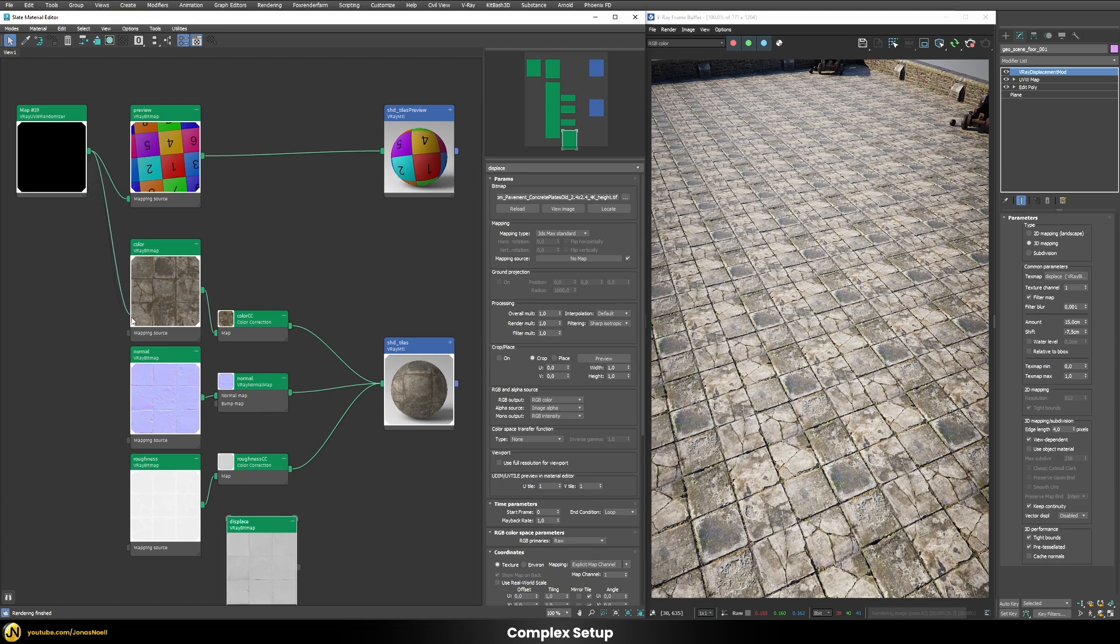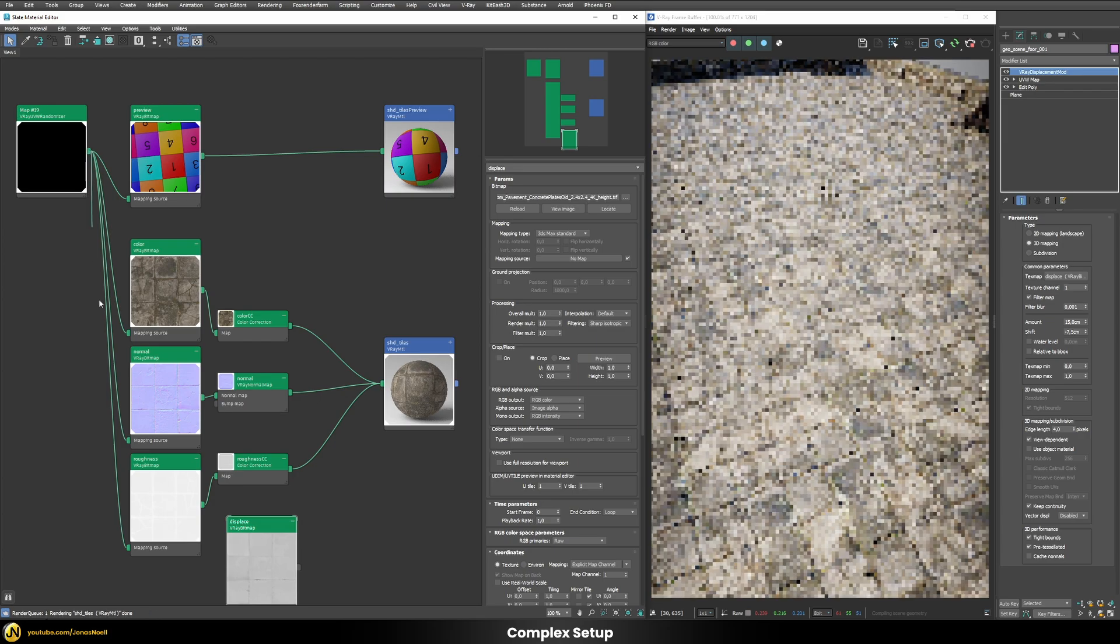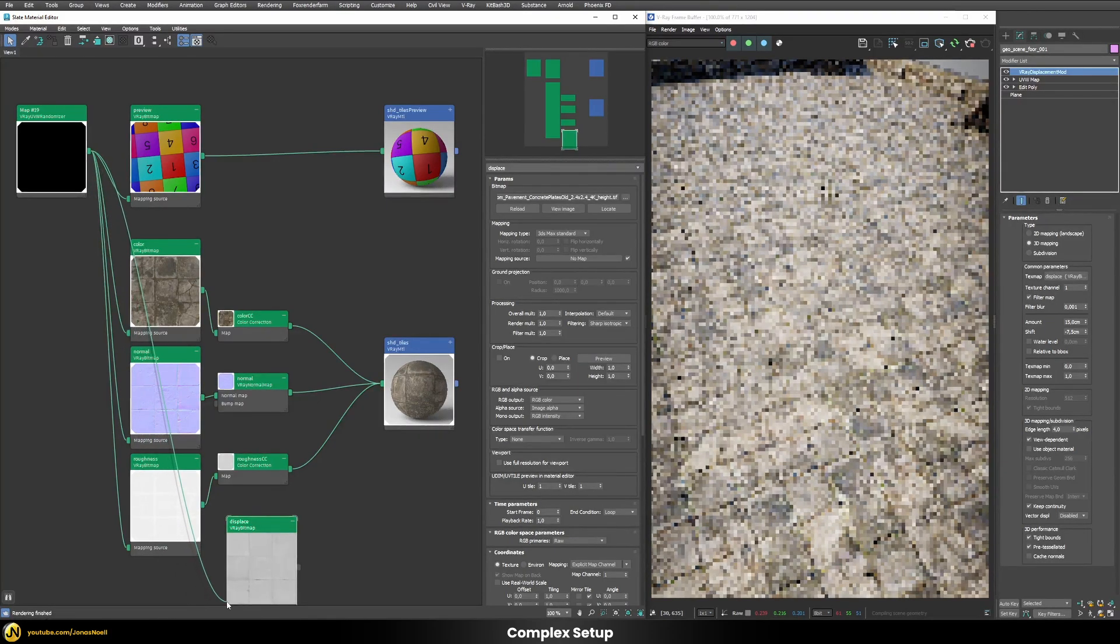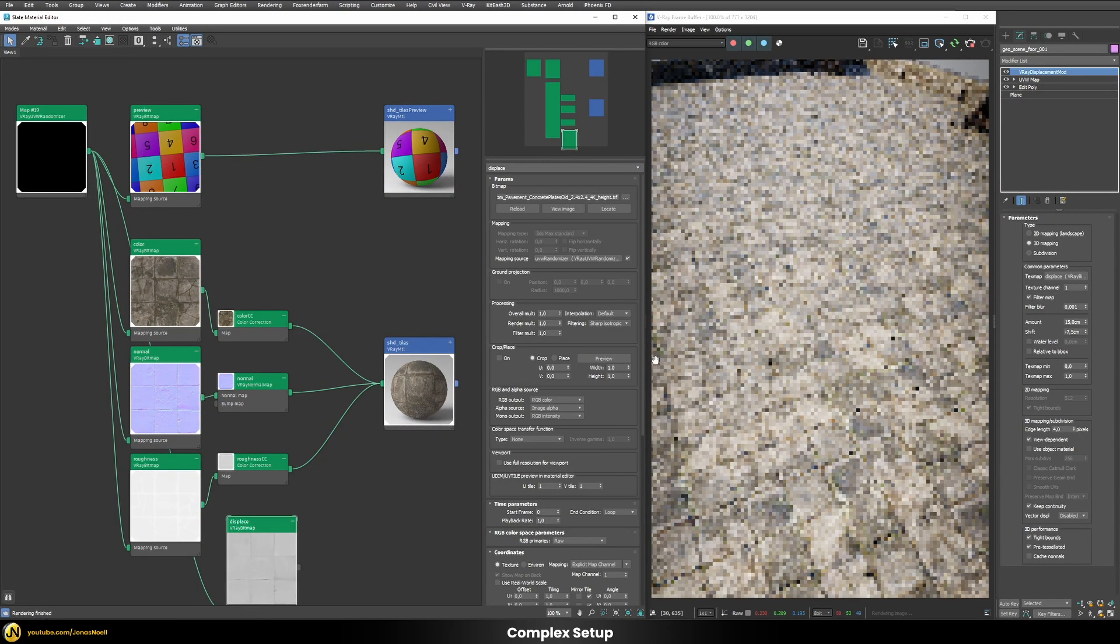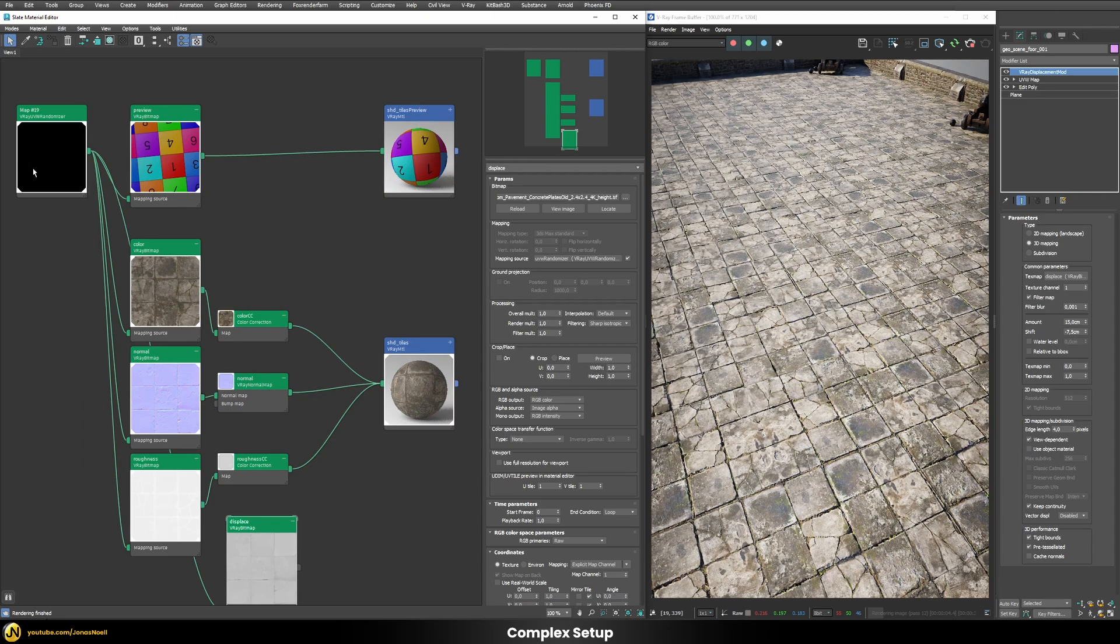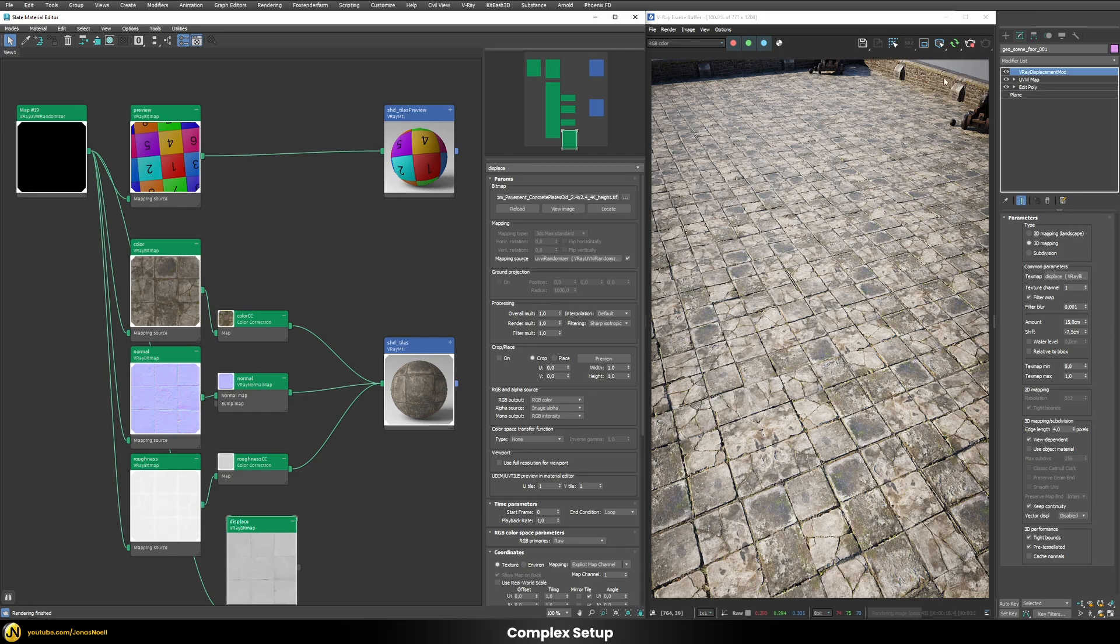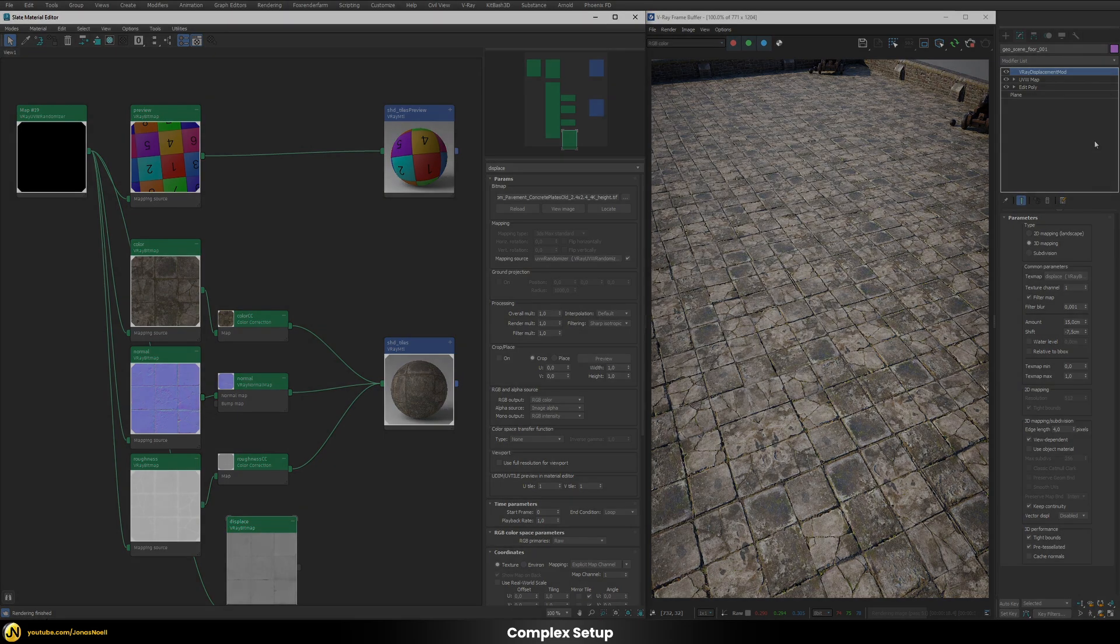We can just then drag our UV randomizer in each of those different nodes. And once we do this you can see that now we have the same randomizations that we applied here for our dummy texture also on our more complex shader. And those randomizations happen equally here on each of those different texture maps and also on the displacement modifier here itself.